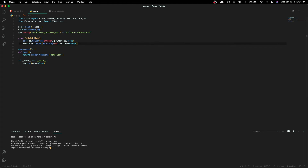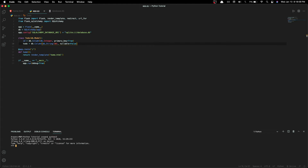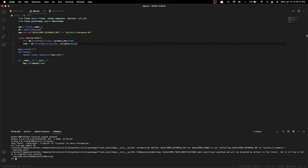Now that we've created the table in our Python file, we need to update these changes into the database. Open up the terminal and type in python3, which will bring up the Python console. Next, type in 'from app import db' — this will import the db variable from our app file. Then type 'db.create_all()' — this will create the tables we put in our Python file into our database. To check if they're in the database, first exit the console using Ctrl+D or exit().